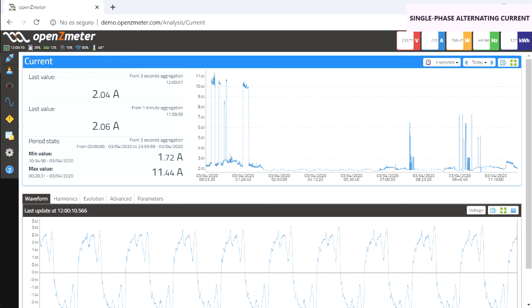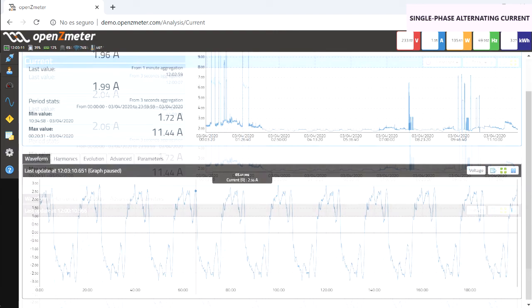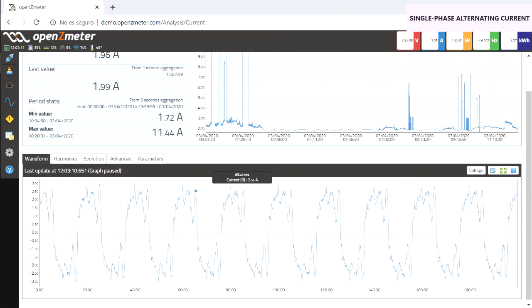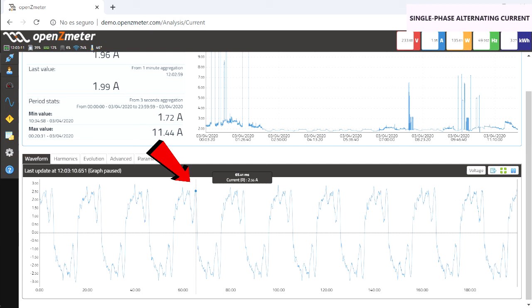Finally, in the lower part of the window, the sinusoidal signal of the intensity is displayed. You can consult its value by placing the cursor over the point of the graph where you wish.